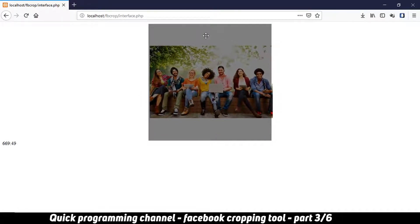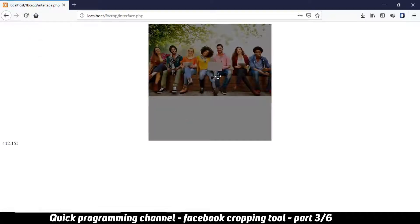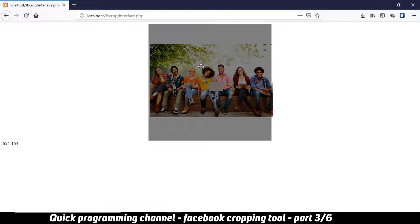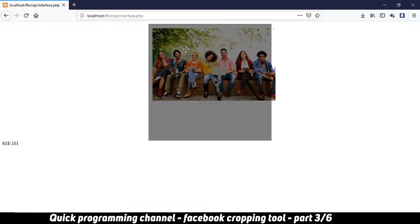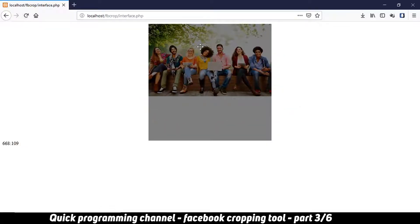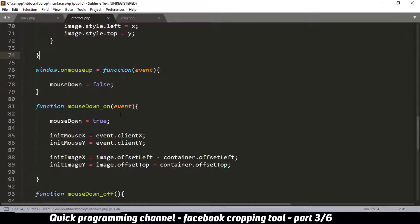Let's do one last thing before we close this part. When I refresh the page the image appears at the top and doesn't fill the area. I want it to be centered and filling the container so it's ready for cropping as soon as it loads. The smaller side should fill the entire visible area.